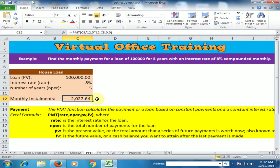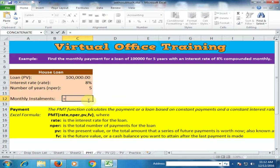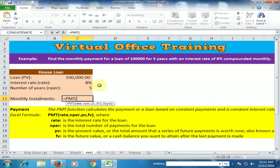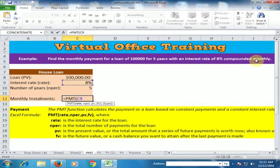Delete the previous entry and type equals PMT, then press the Tab key. It will ask you for the rate. The interest rate is 8%, but since we need it compounded monthly, we divide by 12.